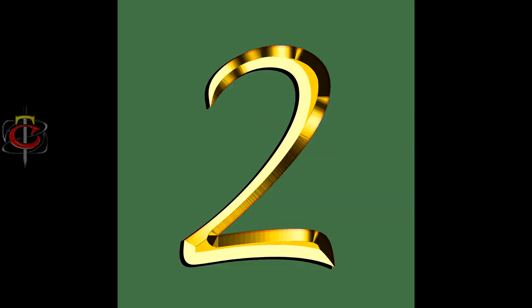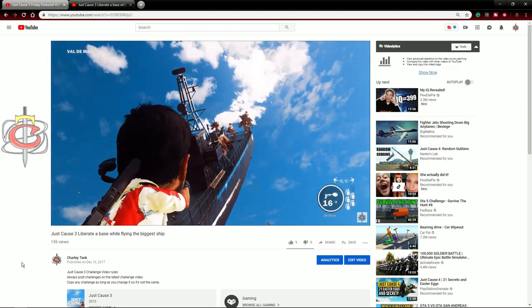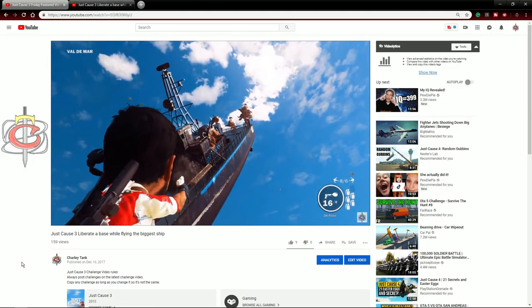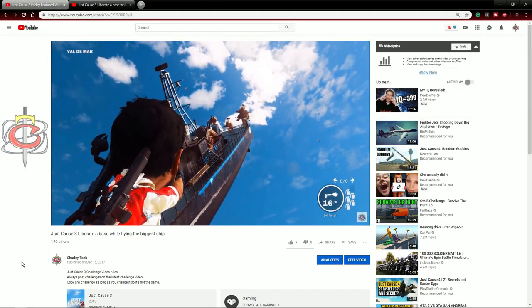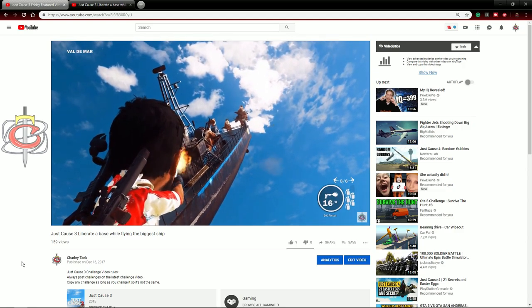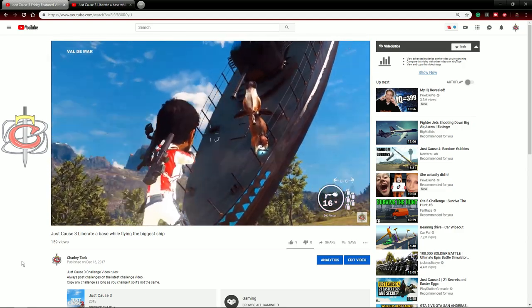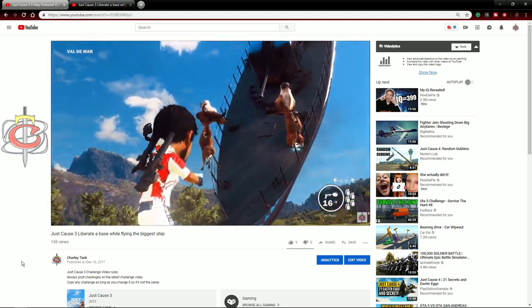Number 2. This challenge took me an entire day to record and edit. Protato made me this mod so I could actually carry the Rebel Corvette on top of the cargo plane.